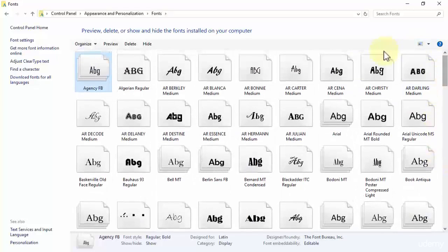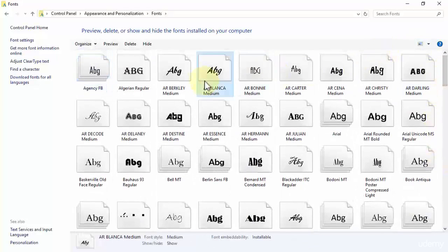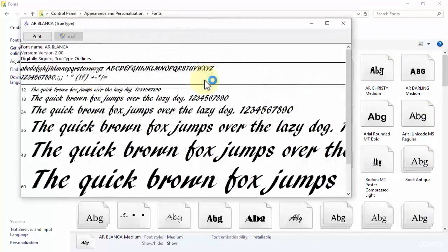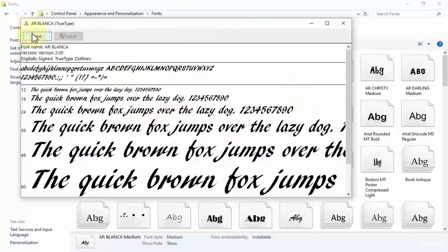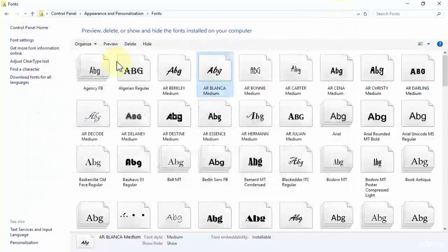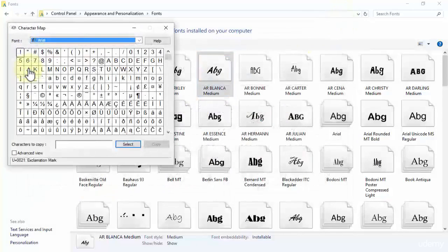You can open up this font over here and it shows how this font looks in your Word document. You can either print this font and so on.